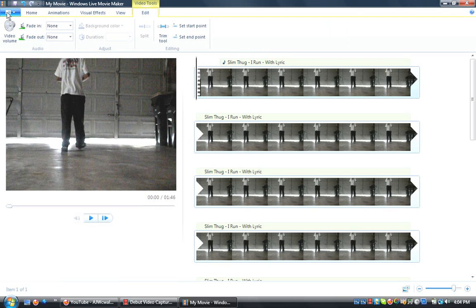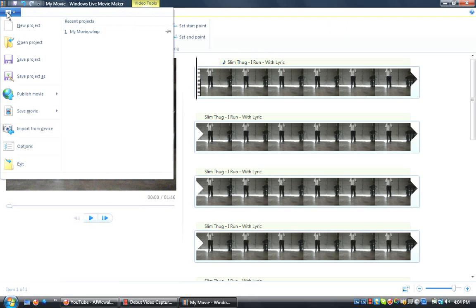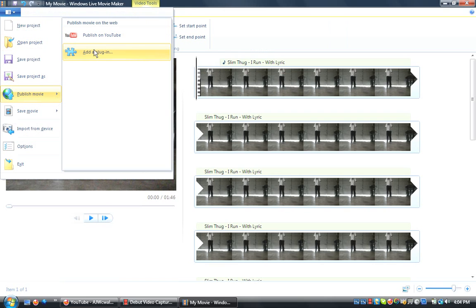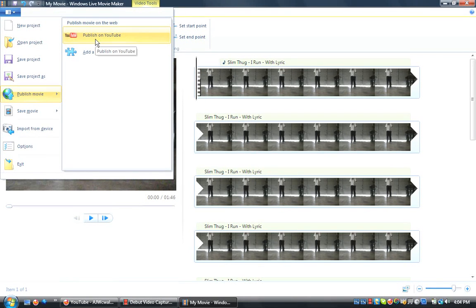Now, my favorite part of this one right here though is that you can upload, you can publish the movie to YouTube or any other site as long as you install the plugin. But seriously, it saves it to your hard drive, then it automatically just uploads it to YouTube.